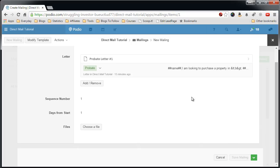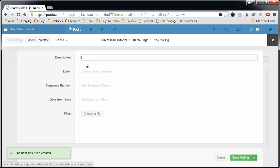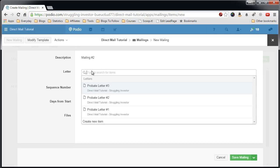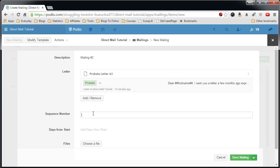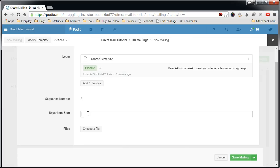Now I'll go in. Since this is very easy, we'll add a new mailing. Mailing number two. Select probate letter number two. Sequence two. And this will be 30 days from the start.